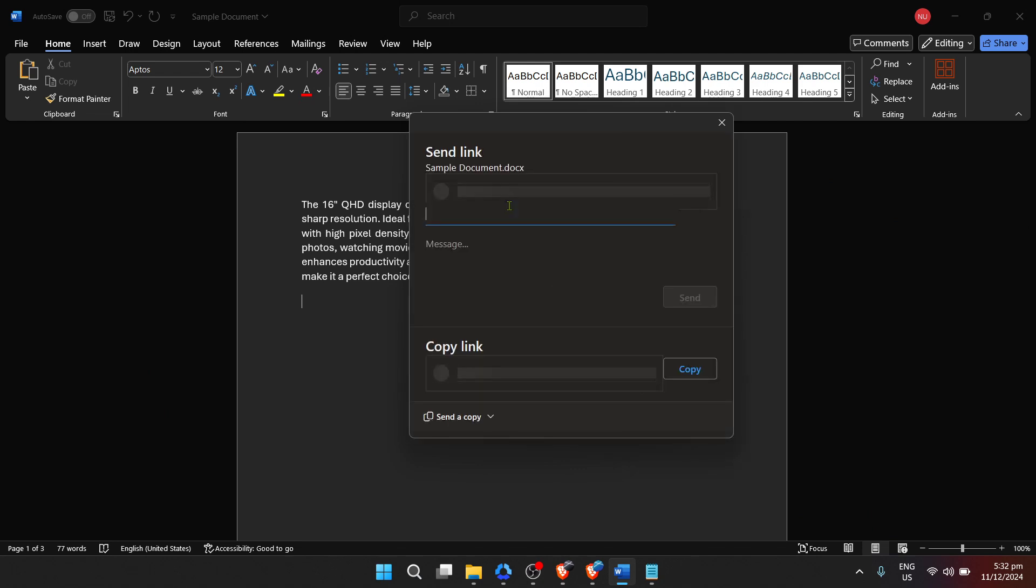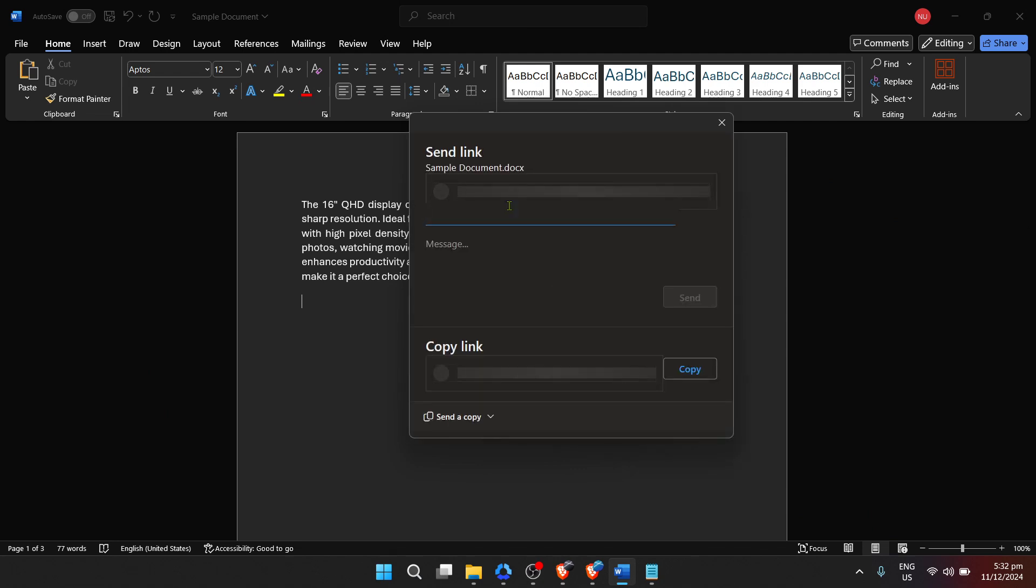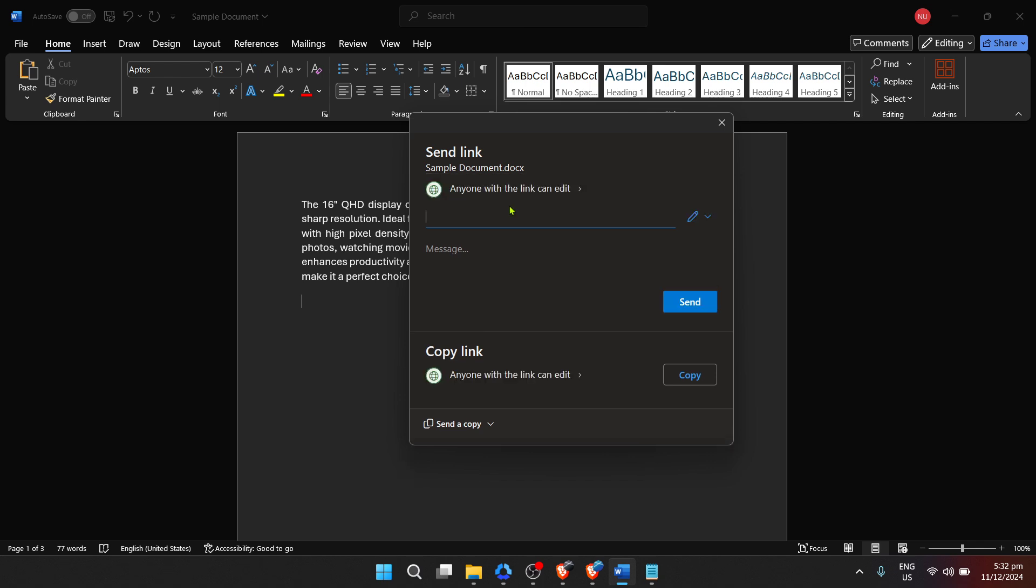This method is incredibly efficient as it allows multiple users to view or edit the document simultaneously, provided they have permission and access to the link.